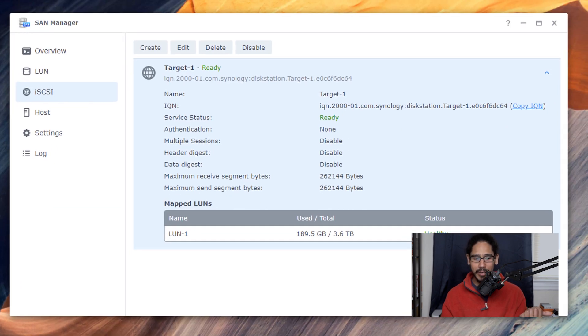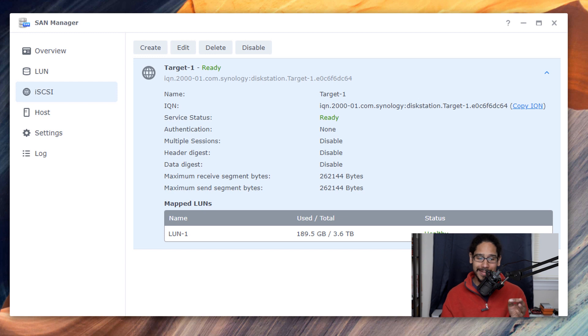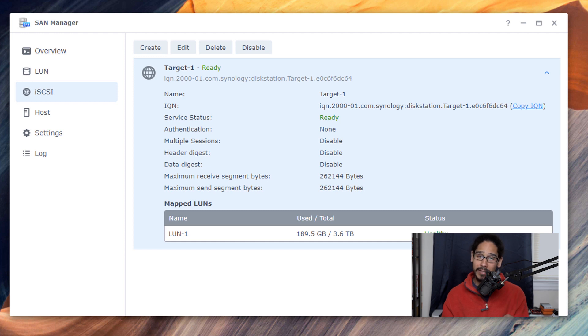So head back inside your Synology and within your SAN manager go inside iSCSI and then copy the iQN address which is your initiator.